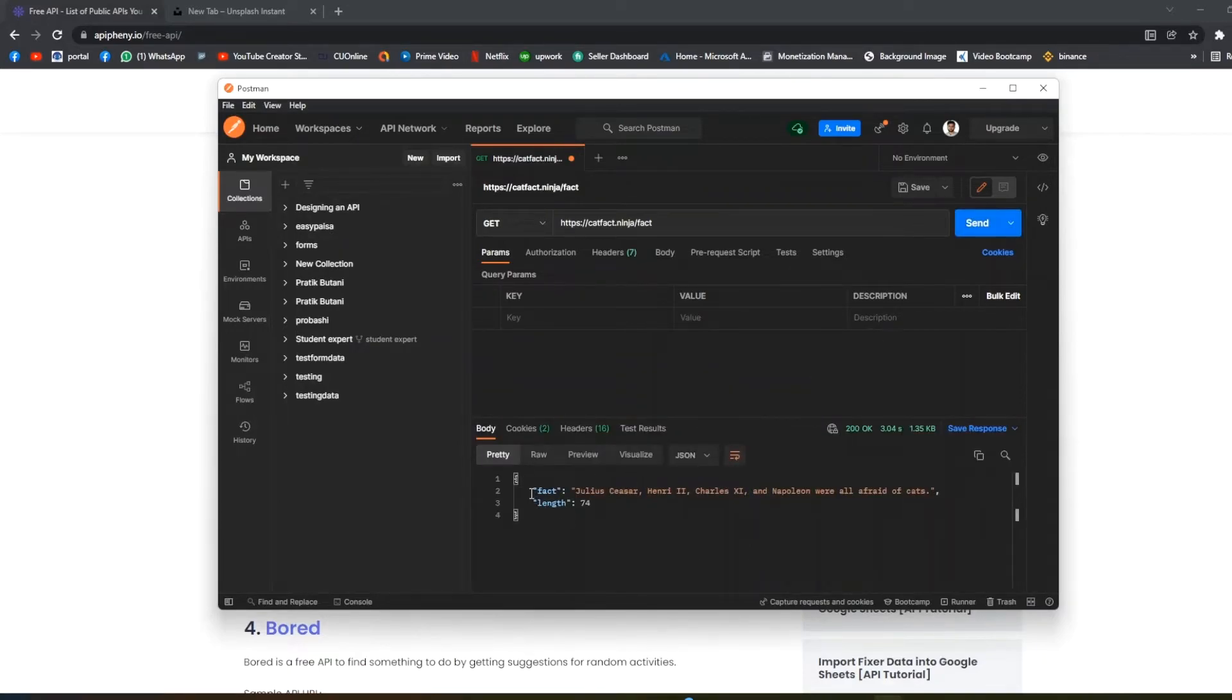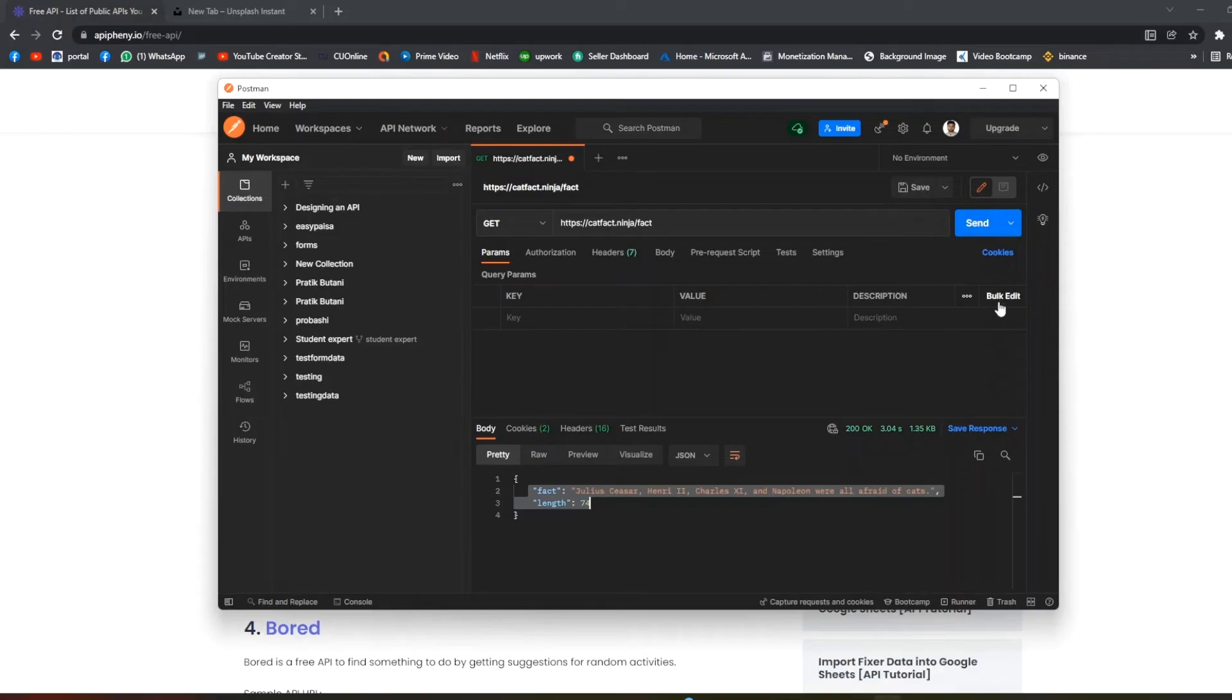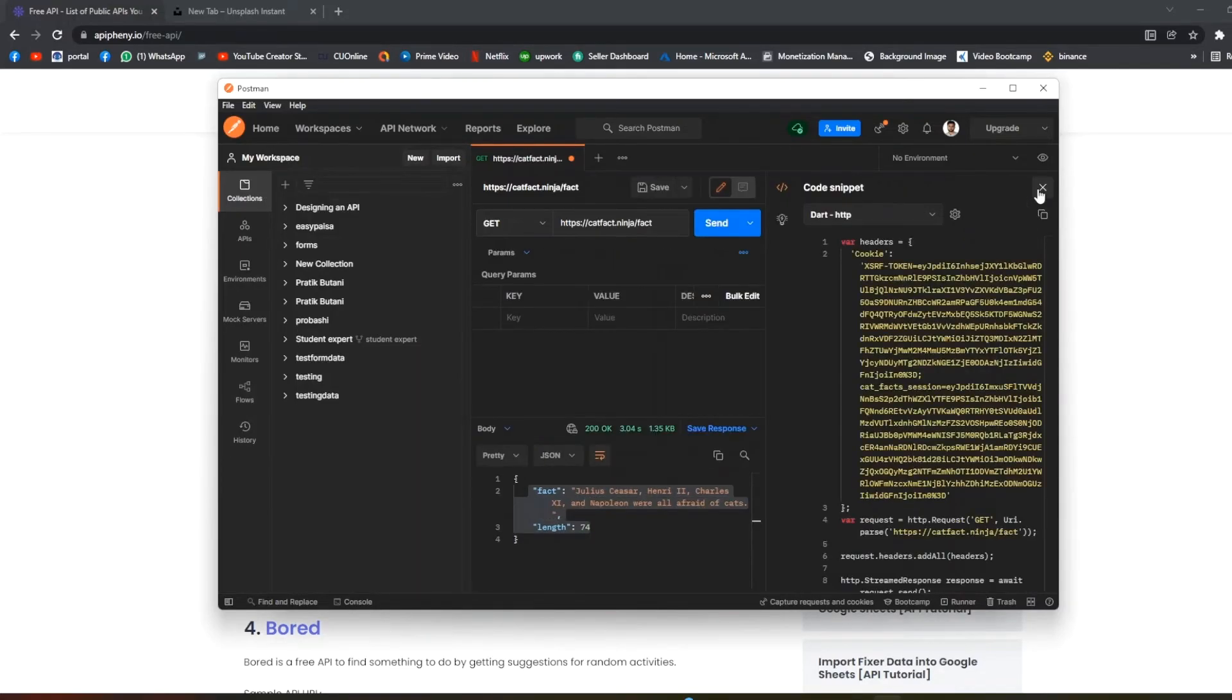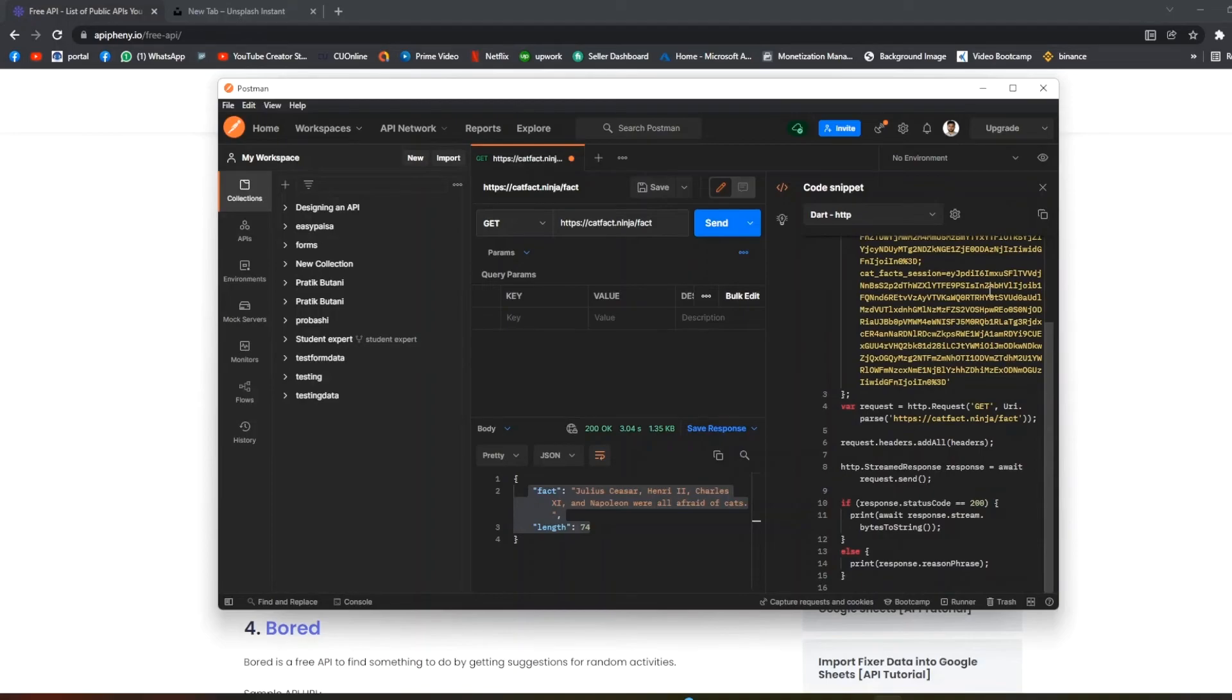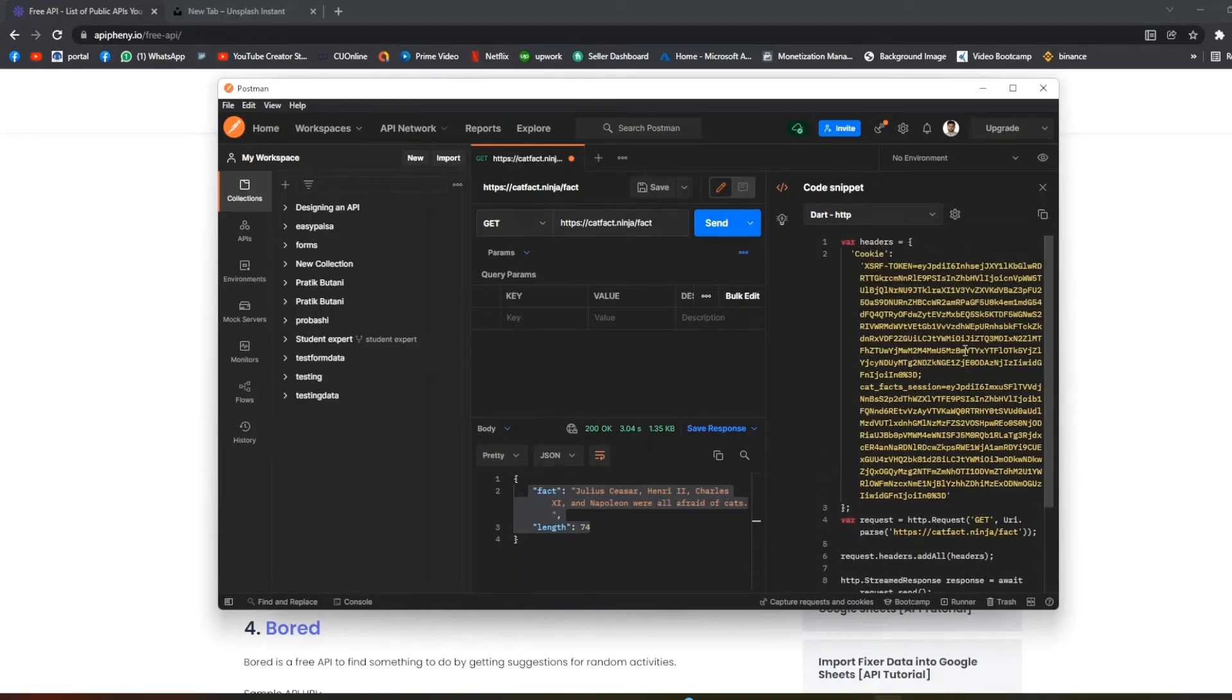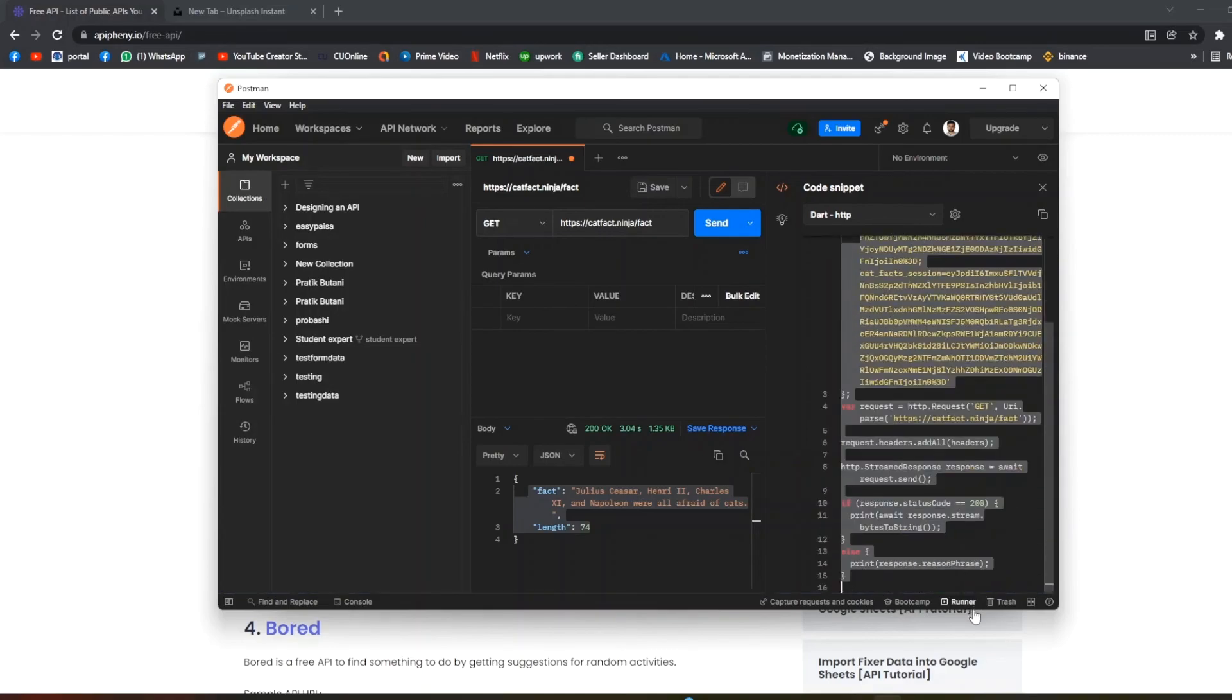Now the response is OK. So we can now generate the code for this. This is so simple - click on this code and boom, this is the code for API response in Dart HTTP Flutter.